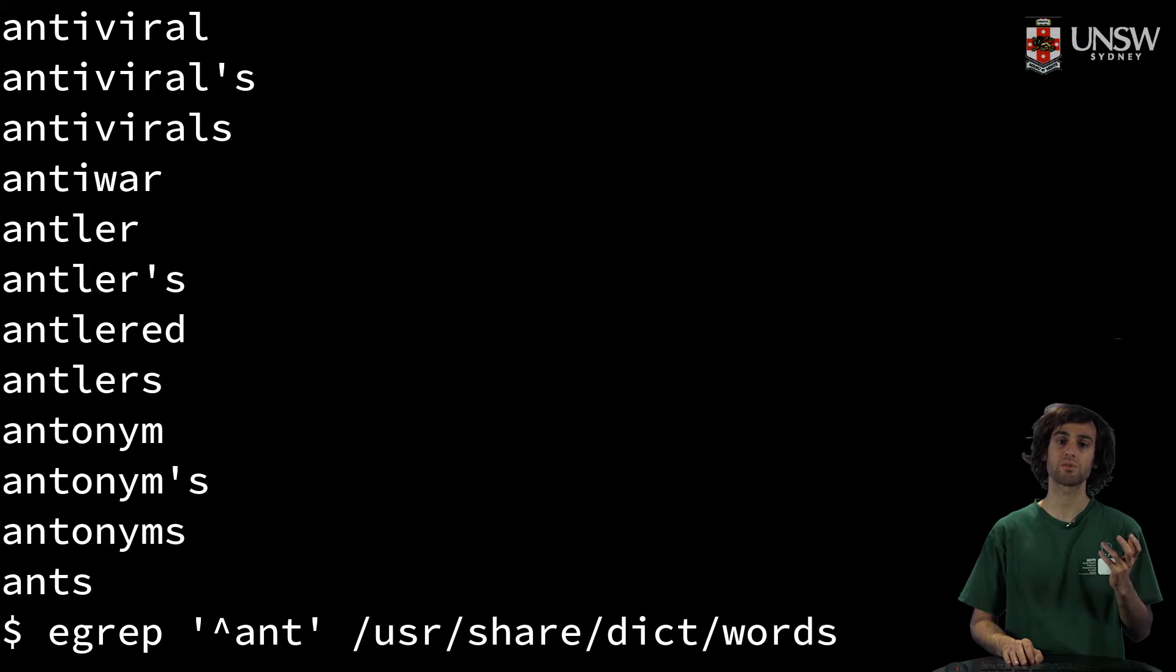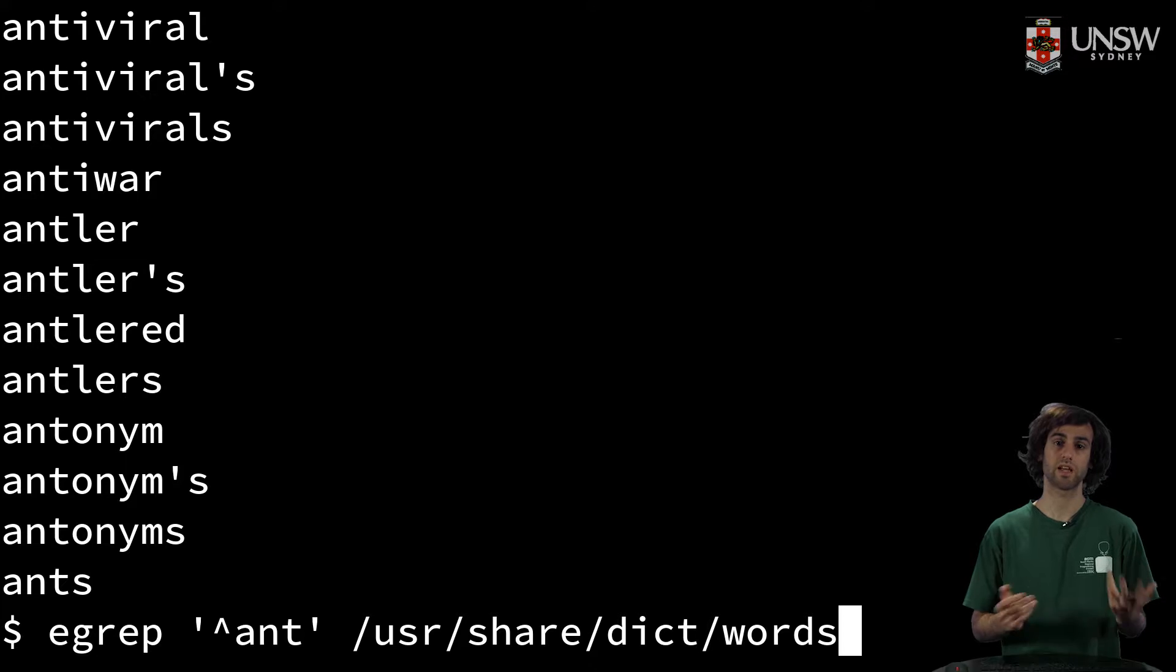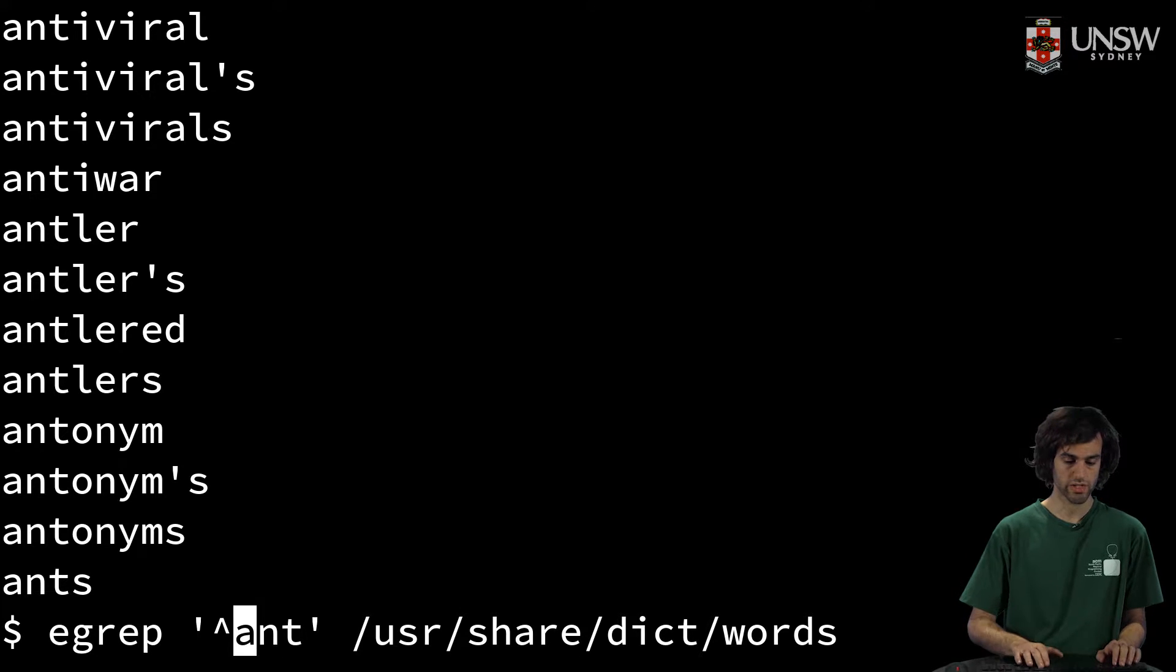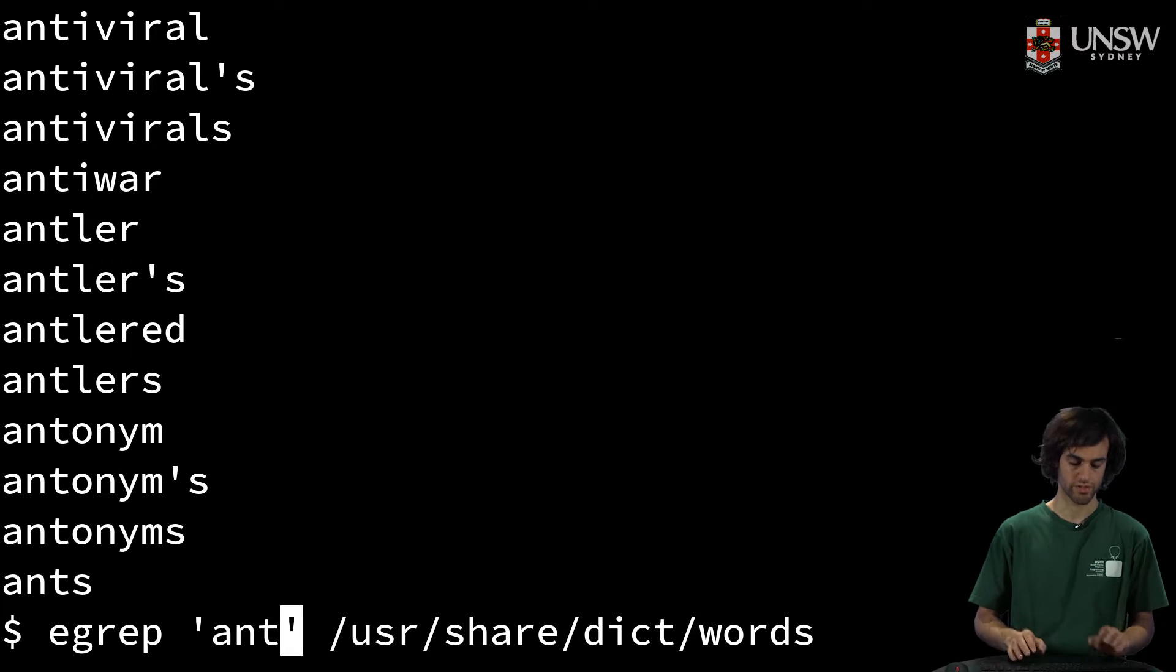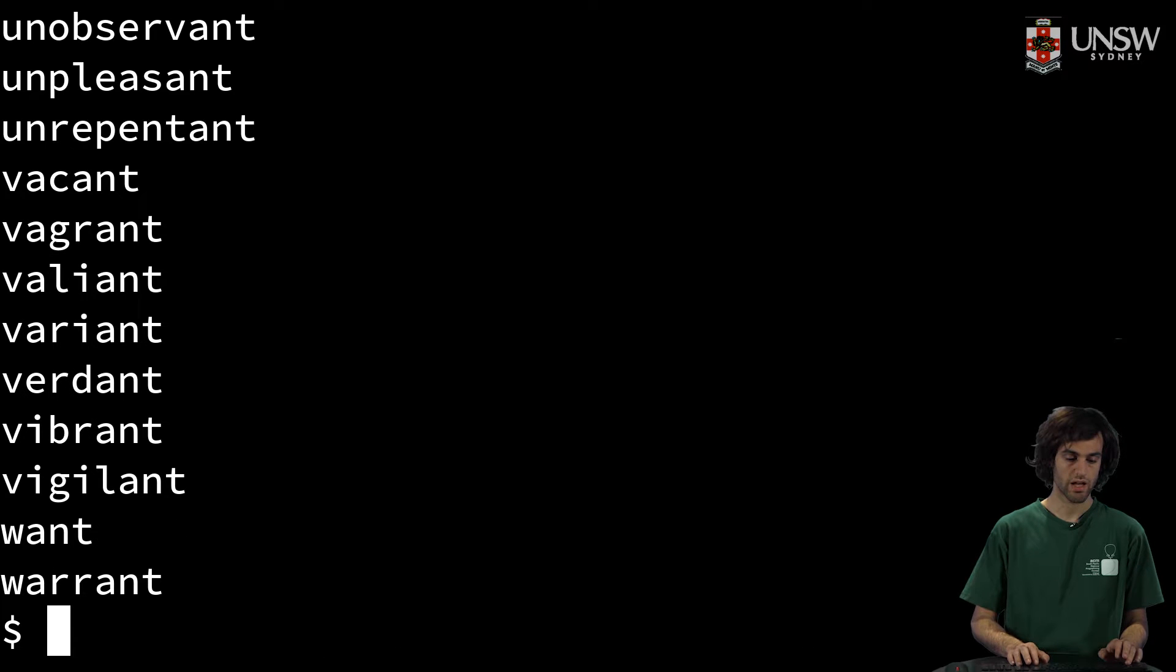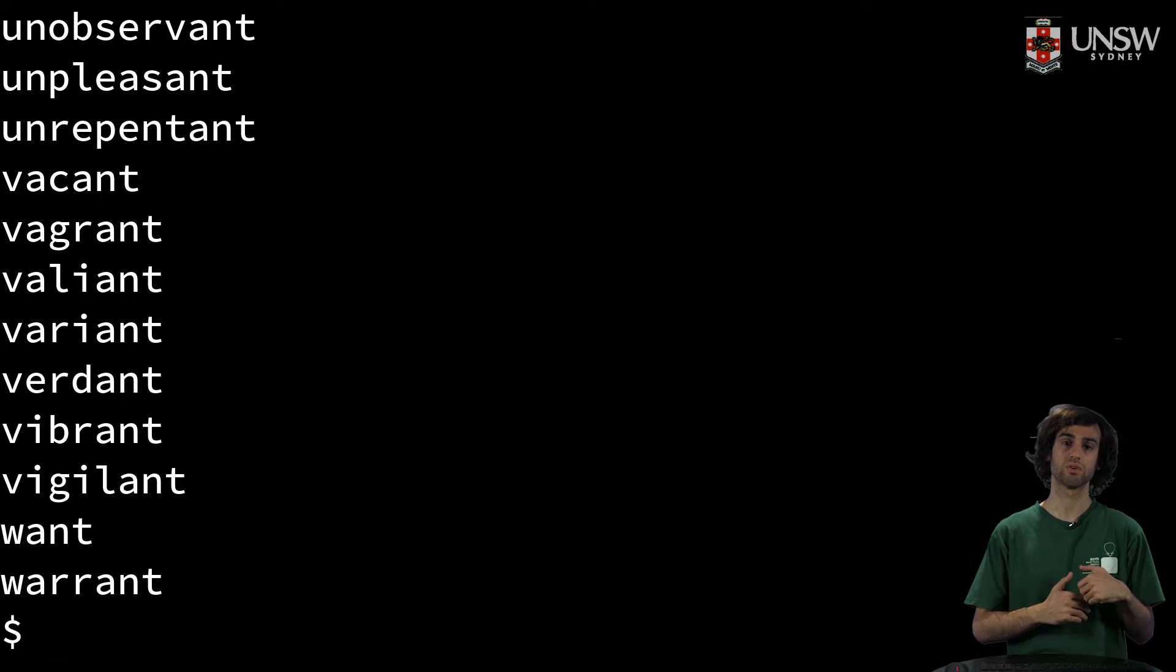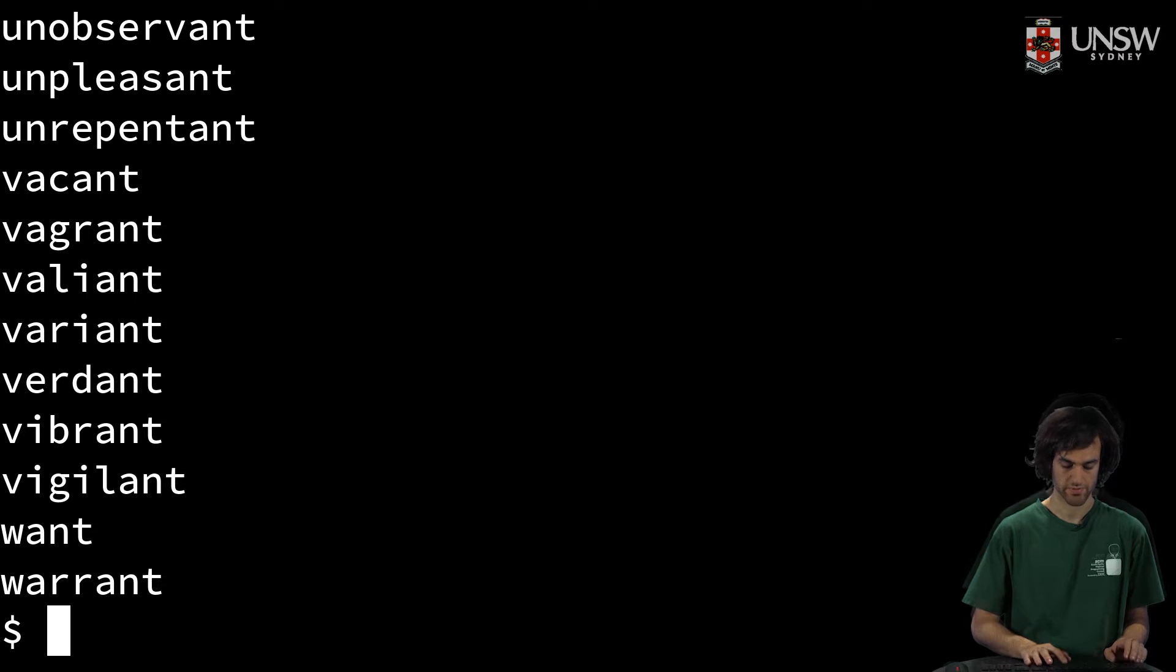But what if we wanted to do the opposite? What if we wanted to find all words that end with 'ant'? We can use a special dollar sign symbol, which is an anchor to the end of the word. So we'll put this here. And now we said, okay, grep, find all words that end with 'ant'. And now we've got this.